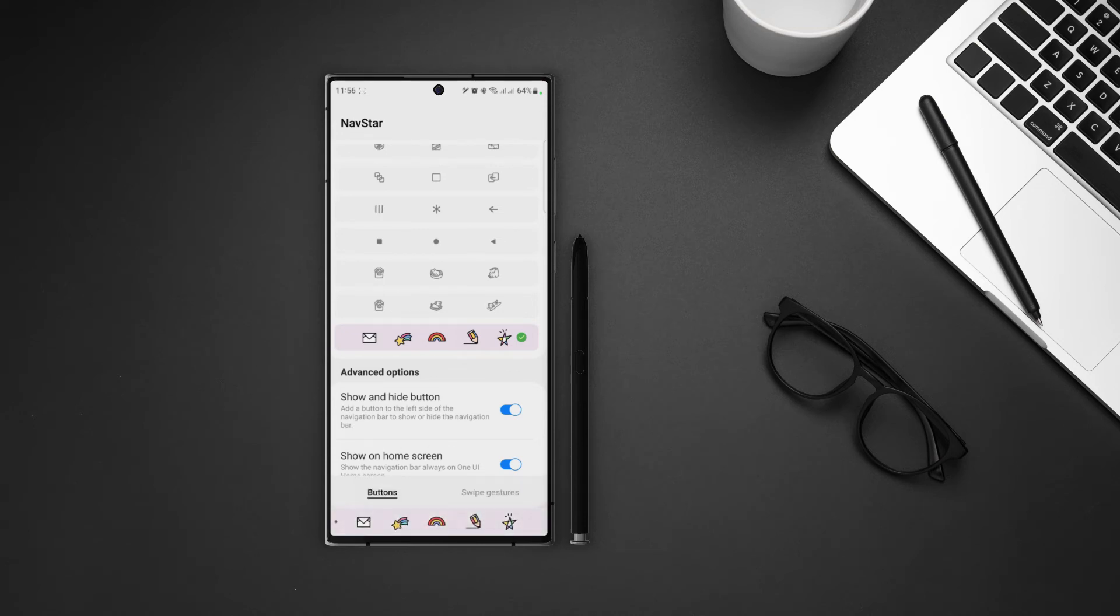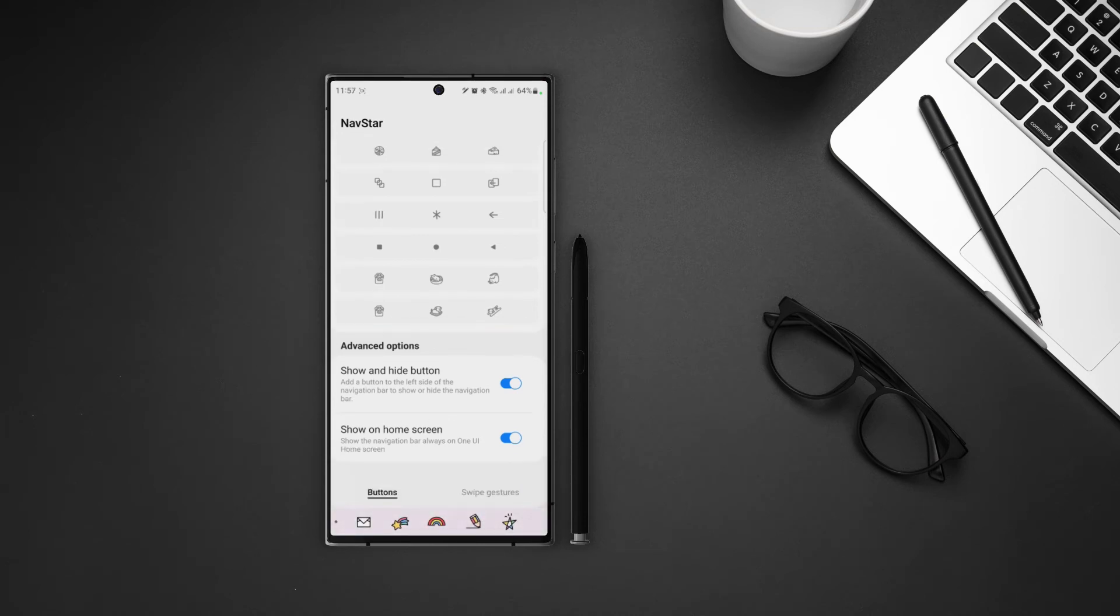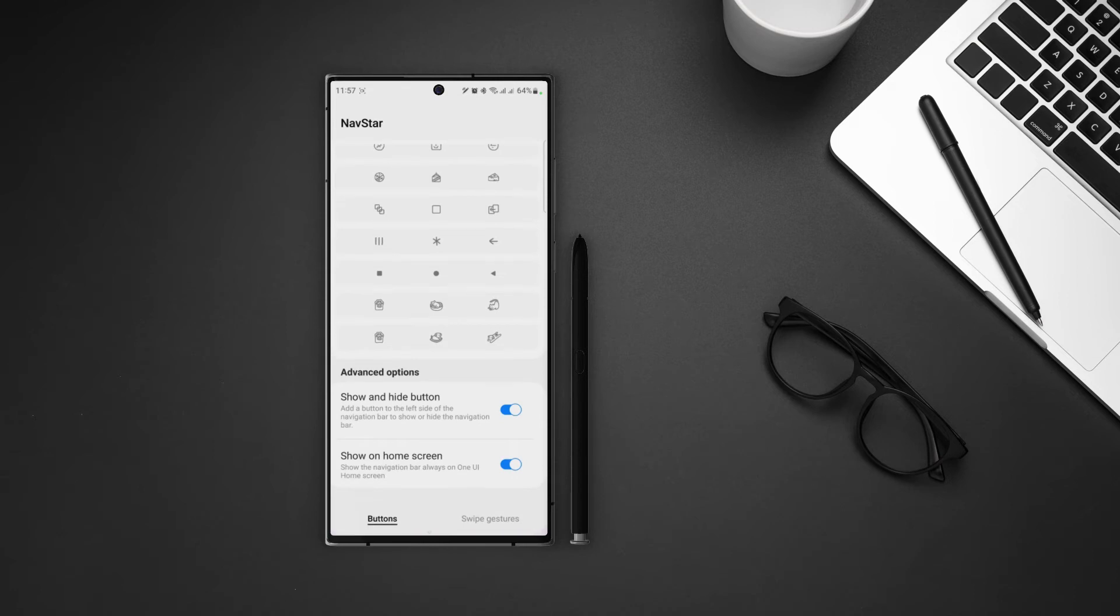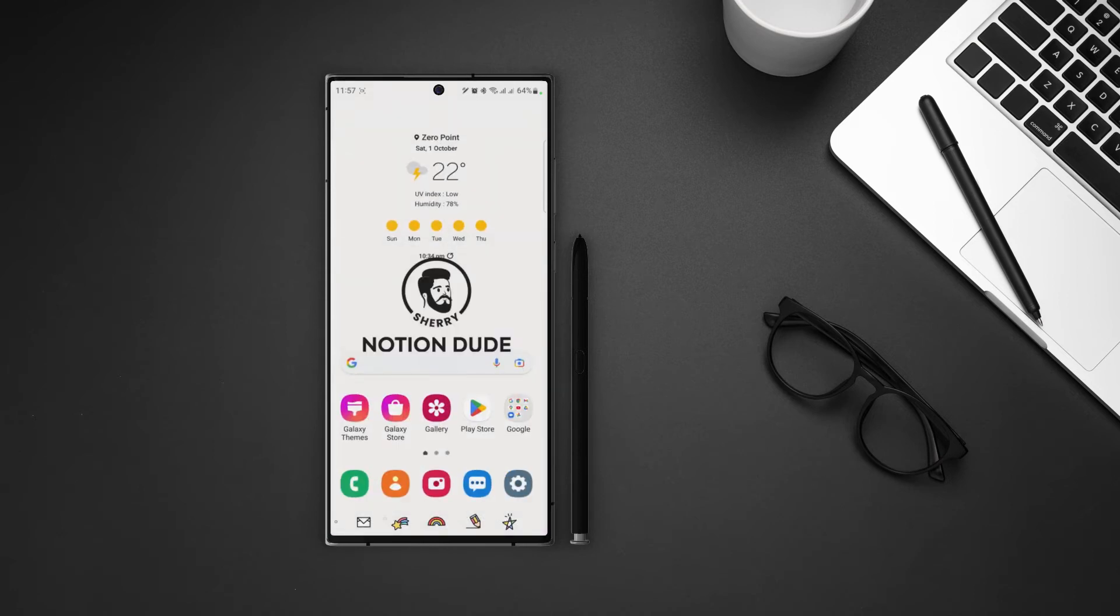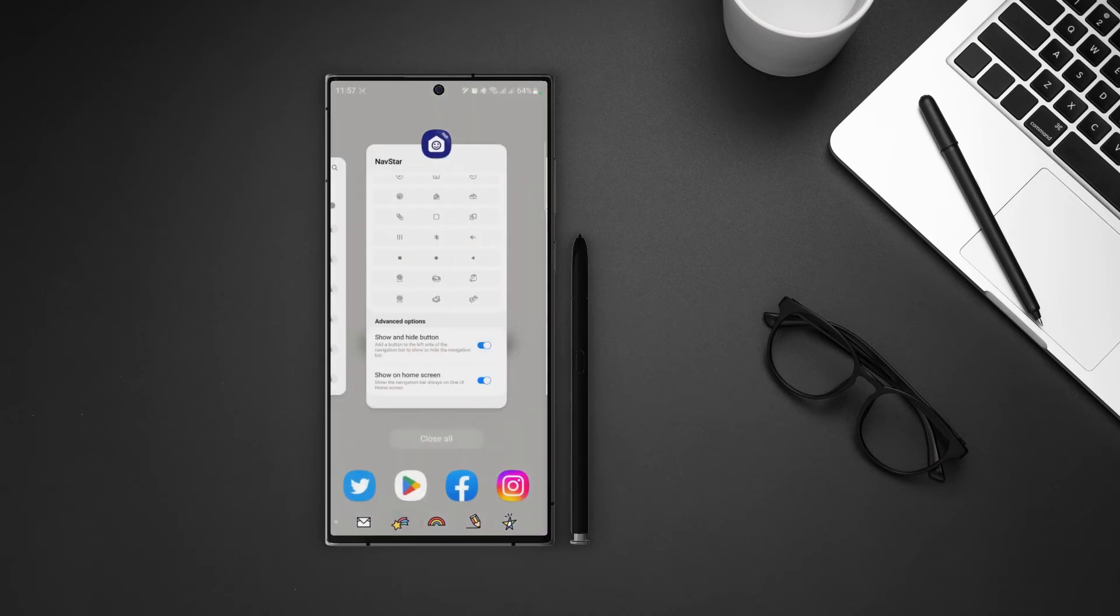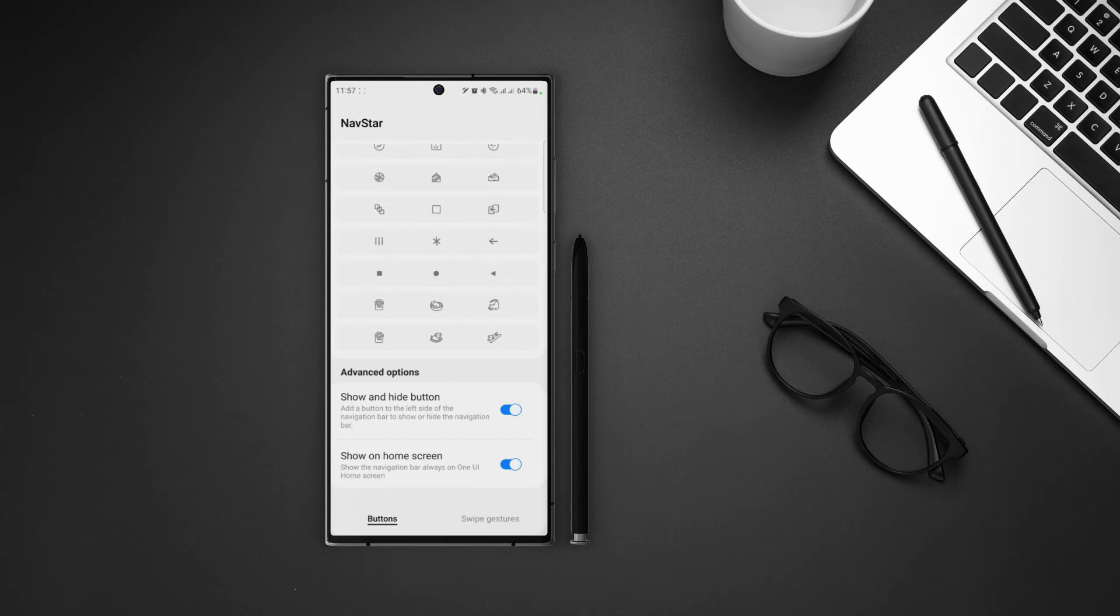The second option is to always show nav bar on the home screen. So when this option is on, navigation bar will be shown at the home screen even if it is hidden on the other screen. That's all about navigation buttons, now let's move on to the swipe gestures.